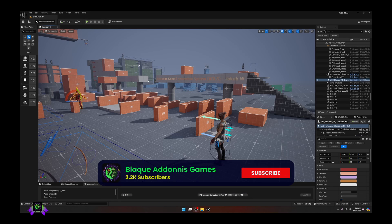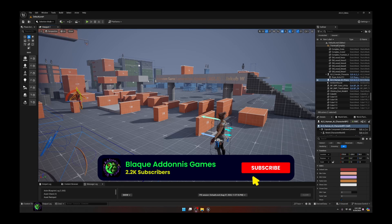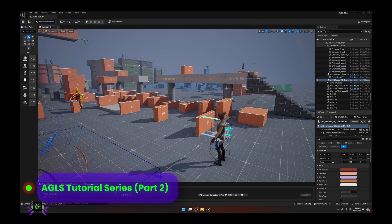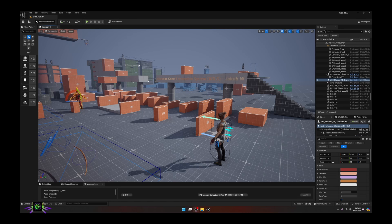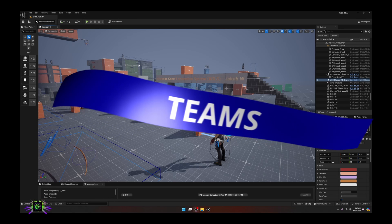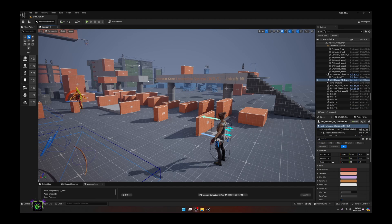Welcome back everybody, Capo Black, Adonis Games. We are going to continue on with part two of our AGLS tutorials - Adventure Game Locomotion System by Jacob W. Today we are going to be creating teams or factions, basically setting up which characters your enemy AI interact with.